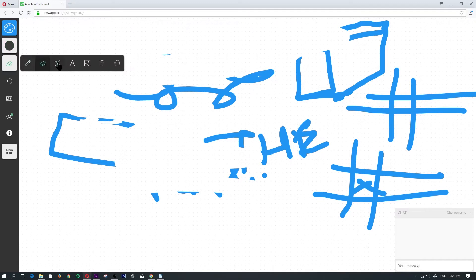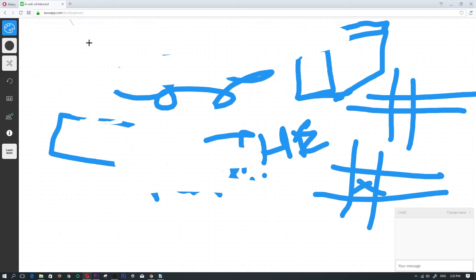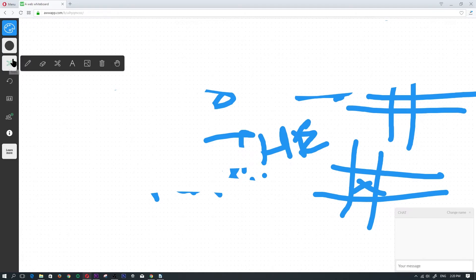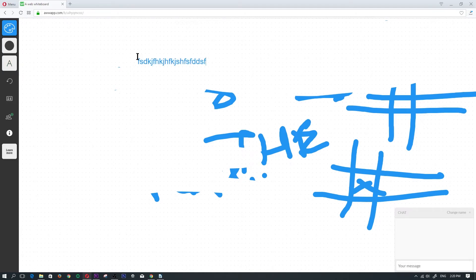We have the erase area where you would just click, hold, and highlight whatever you wanted to erase and everybody has access to these tools.